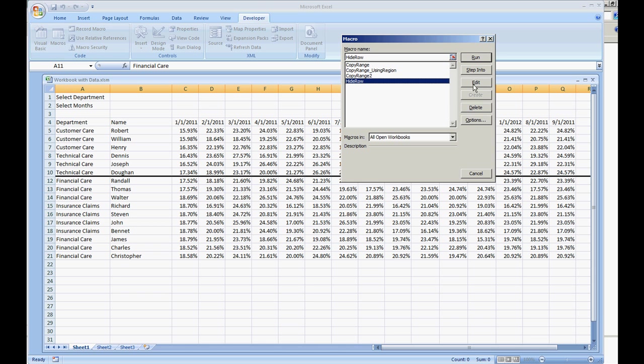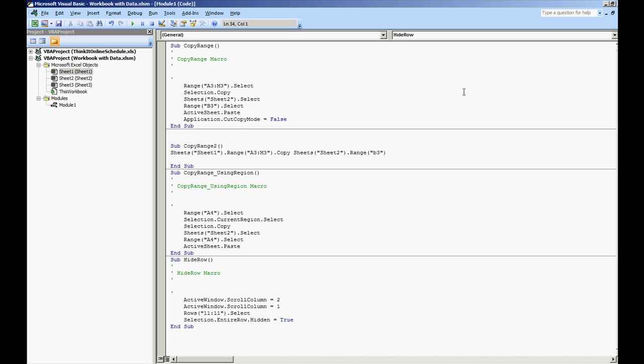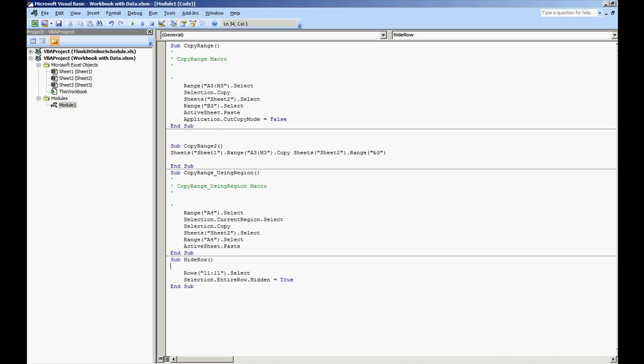Macro, let's look at the hide row code. This is where I scroll through the columns and I'm going to erase that. But we have rows 11, 11.selection.entire row.hidden equals true.